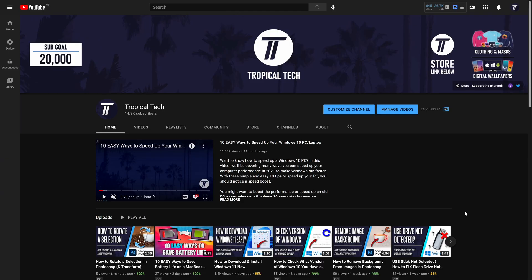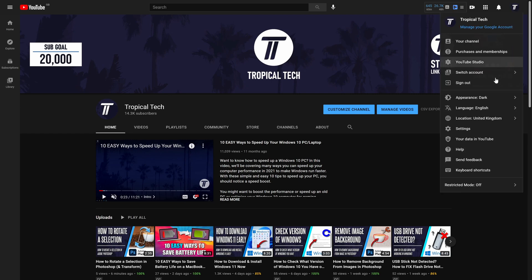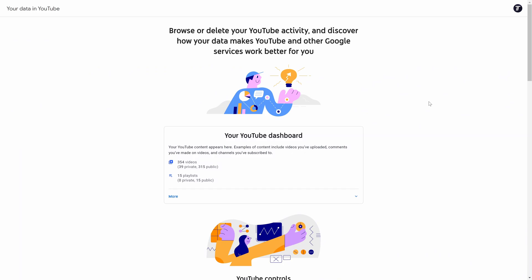Load up YouTube in your web browser and first make sure you are logged into the account that you want to see the comments for. Now head to your logo in the top right and click on it. Select your data in YouTube from the list. This should open up a new page.